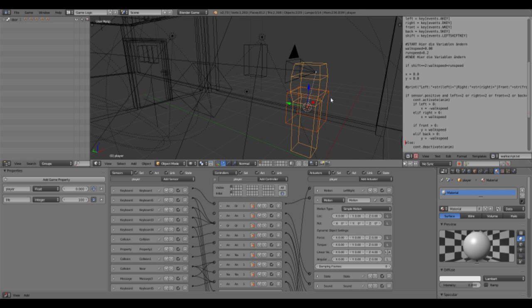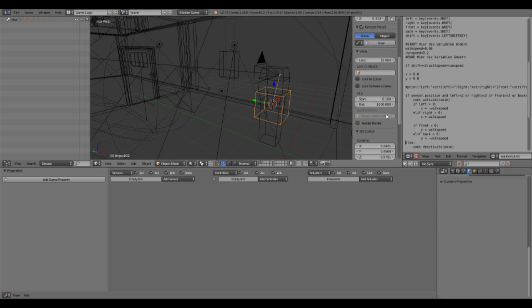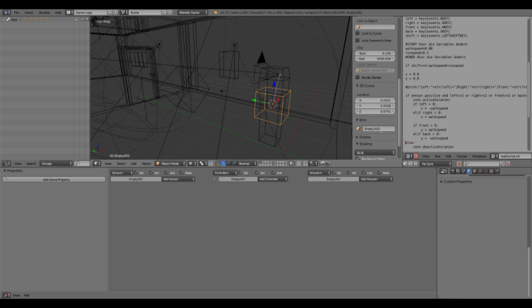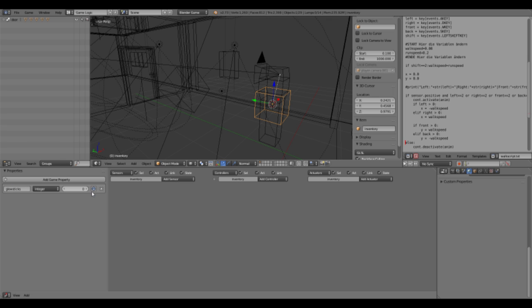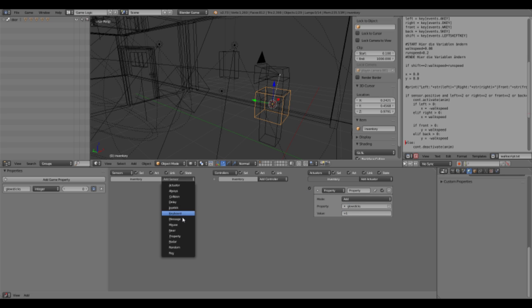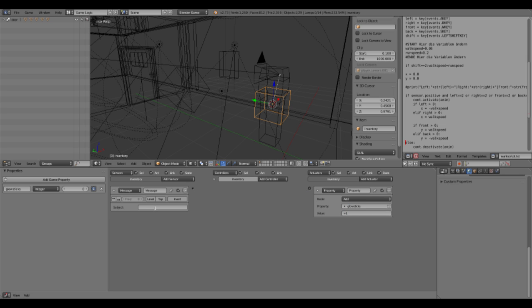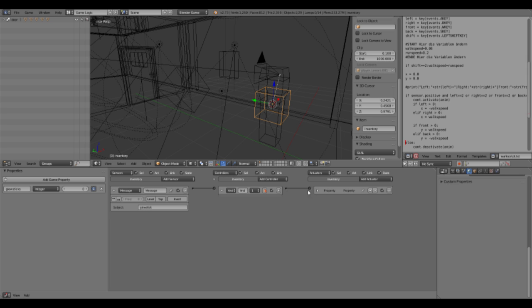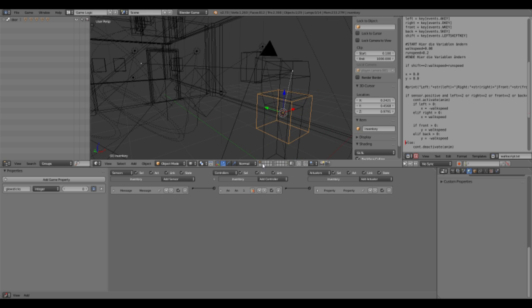And then let's add a new property glow sticks. So this is going to be an integer and we can show that. And then we have to add this glow sticks plus one. If we receive the message glow stick then this will add this and that.